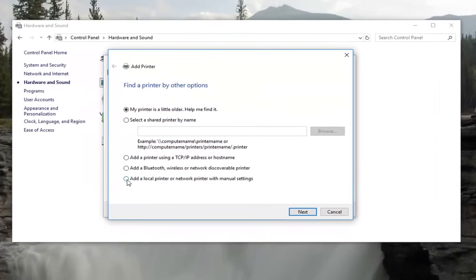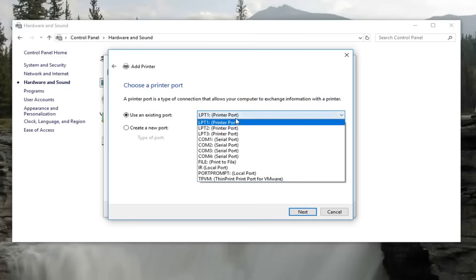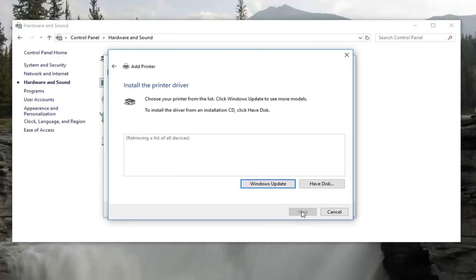Select add a local printer or network printer with manual settings. Select next. Select use an existing port. More than likely you're not going to have to change that. And then click on next.